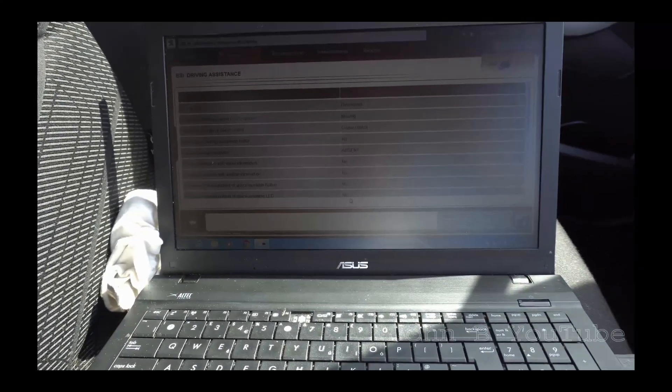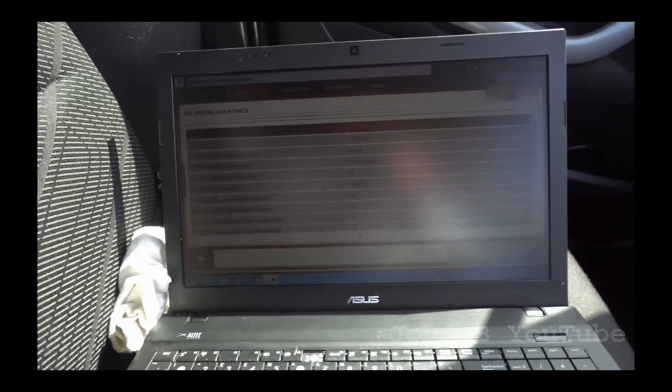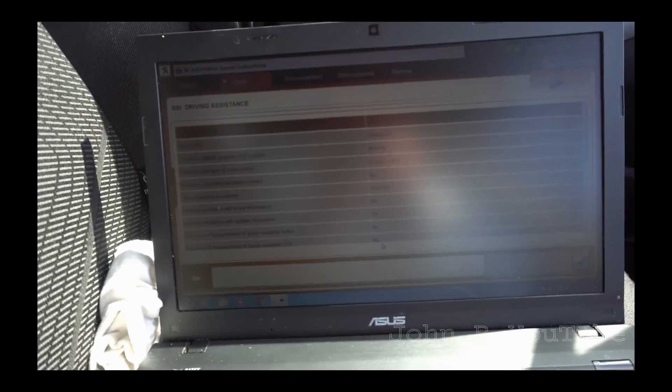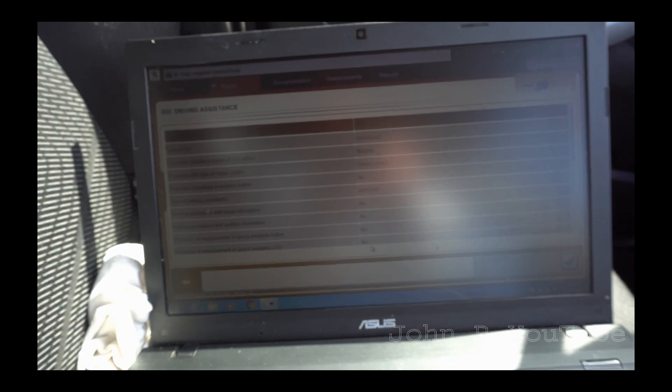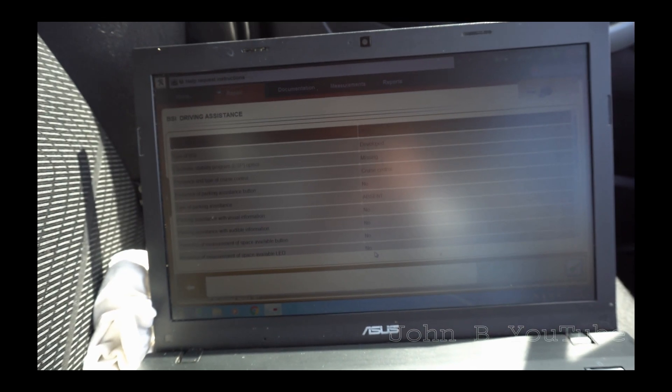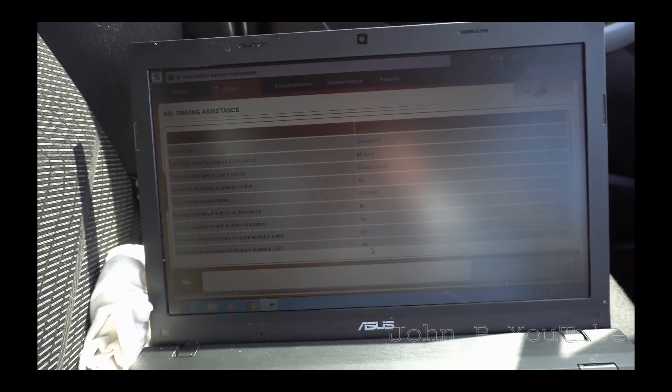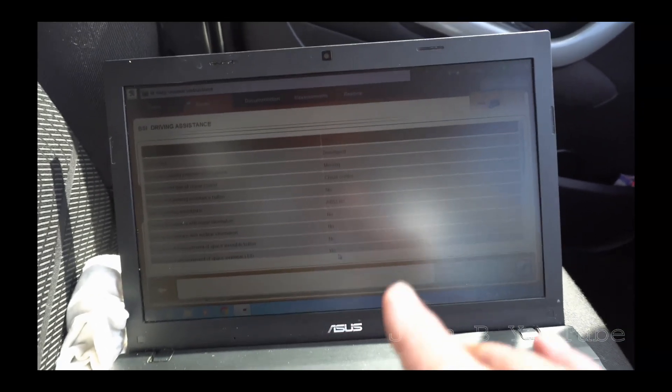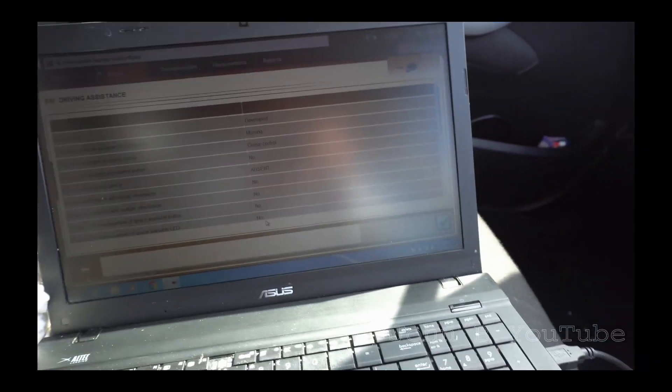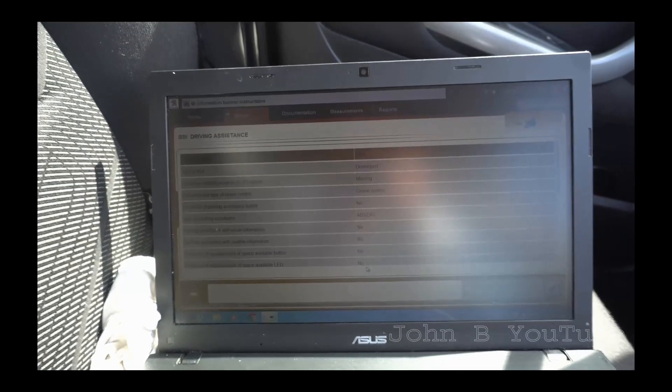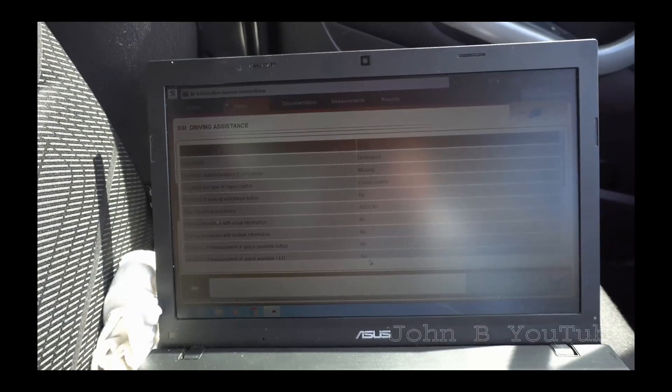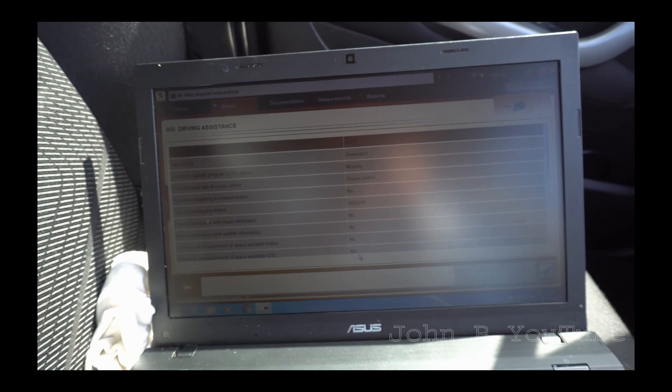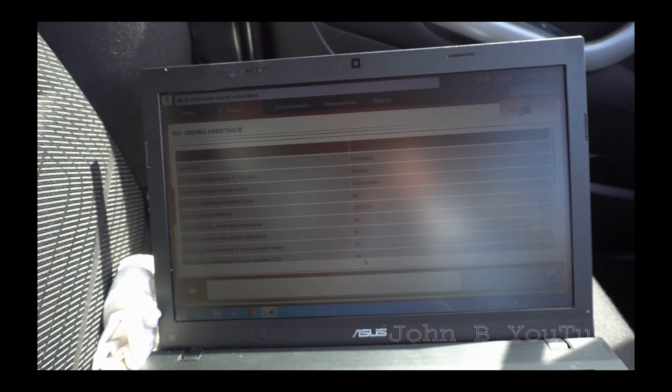It says there, presence and type of cruise control. I could click on that, simply click on the tick and tell it that it hasn't got cruise control. So you've got to tell the BSI you've got cruise control and then you've got to tell the engine management you've got cruise control.